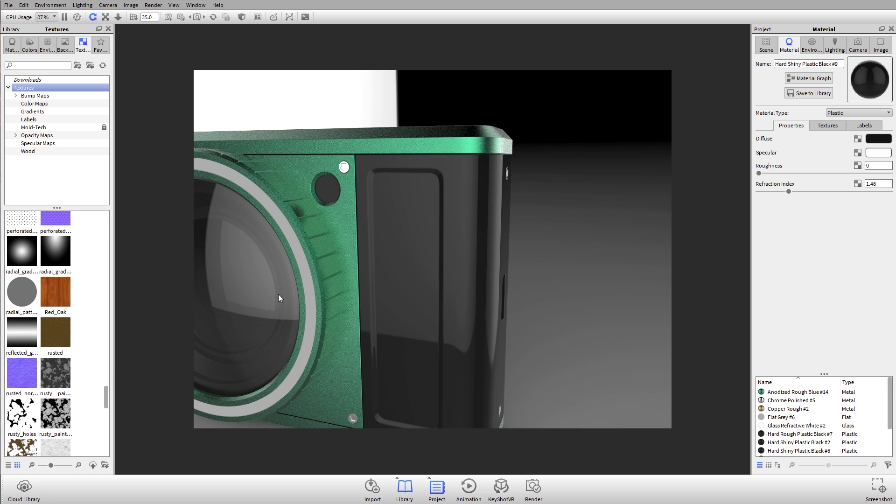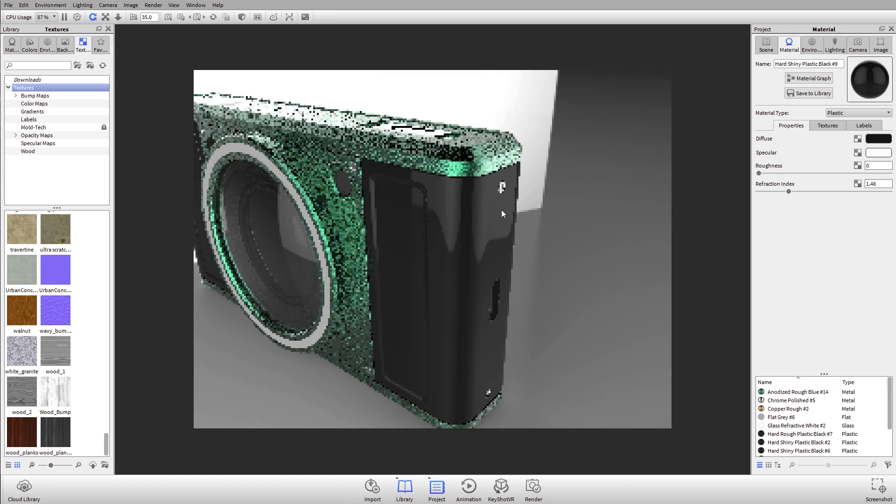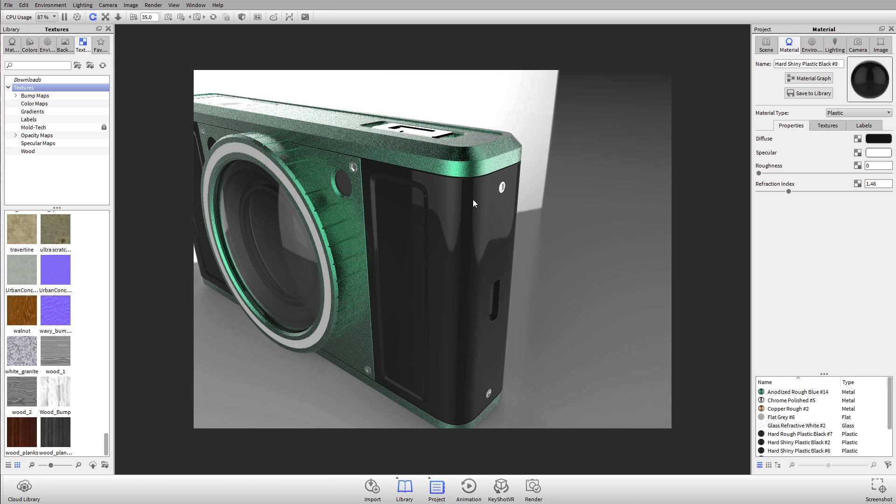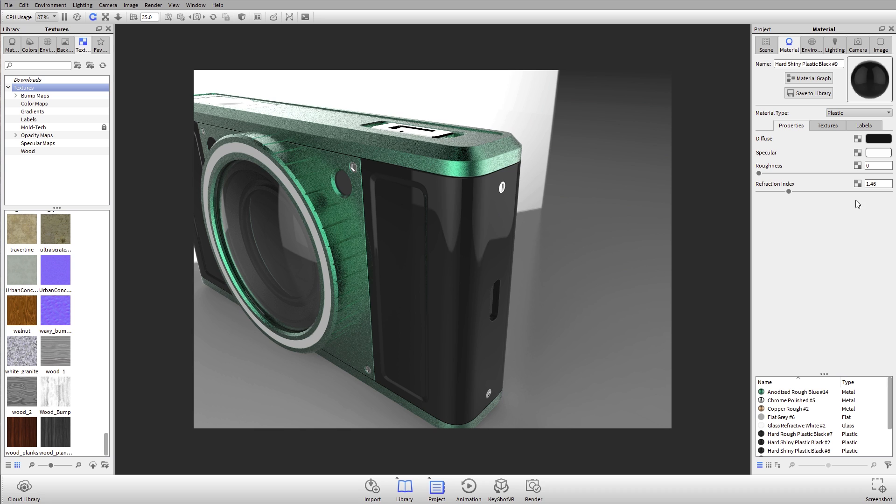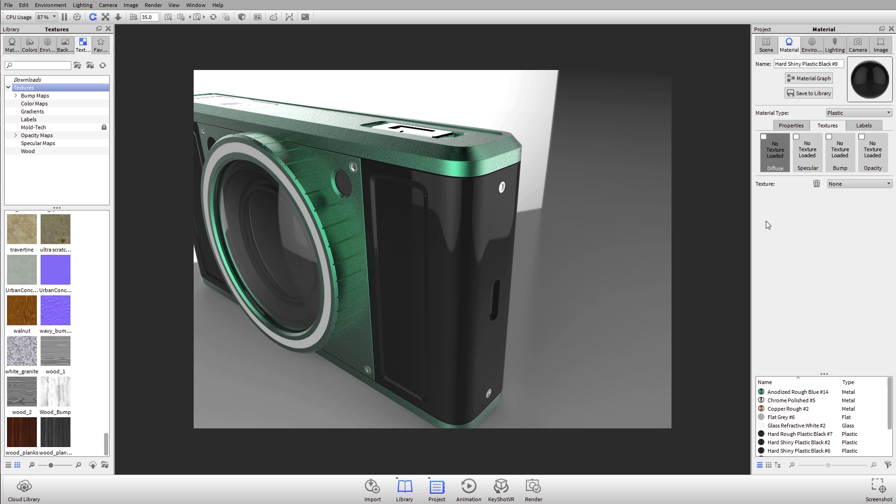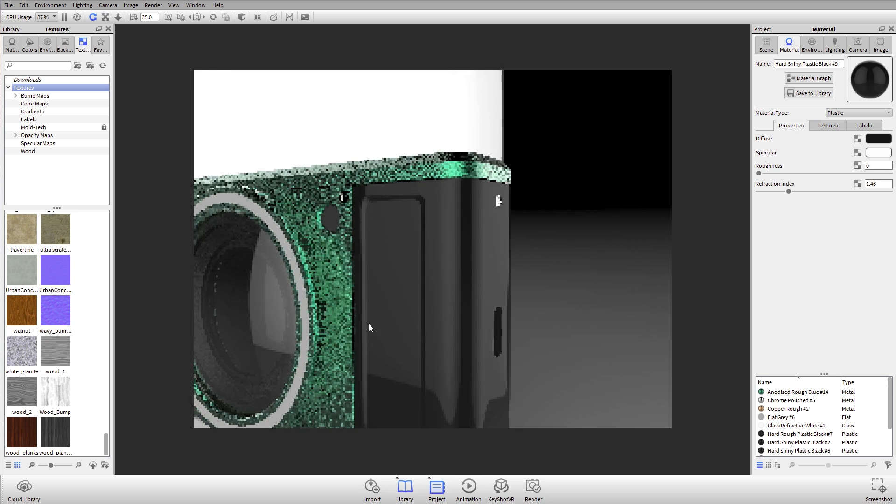If you've used KeyShot for a while, this is probably going to be really familiar. I can double-click on any material to edit it, like this black plastic right here. I have some basic properties for that material, and I also have a tab for textures. Let's talk about what these textures are and what we can do with them.